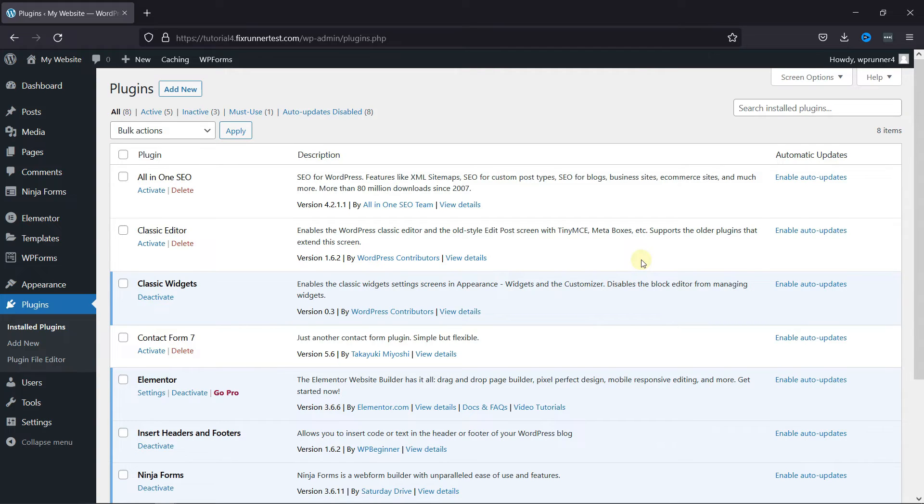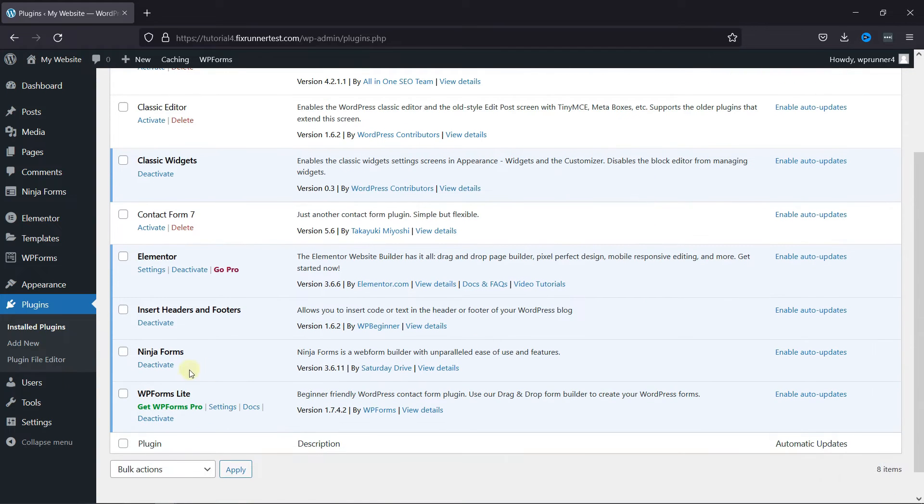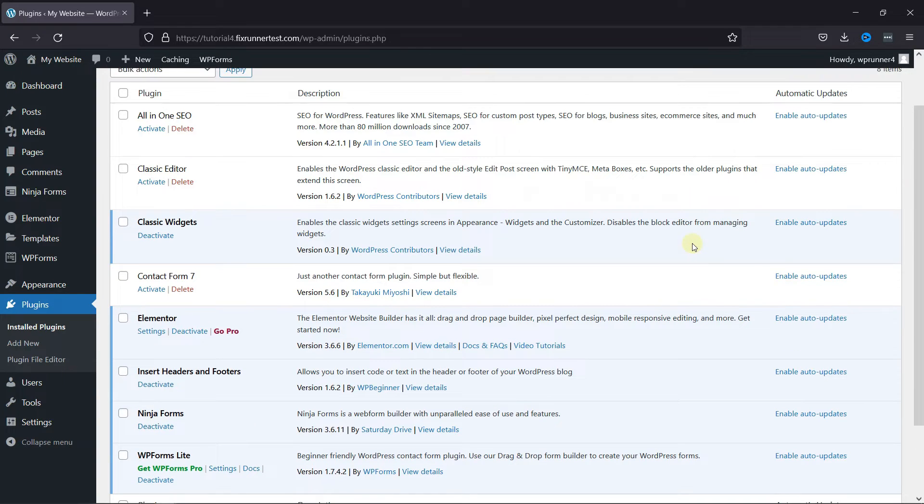NinjaForms is a very simple drag-and-drop form editor. You can use this plugin to create any type of forms for your website.